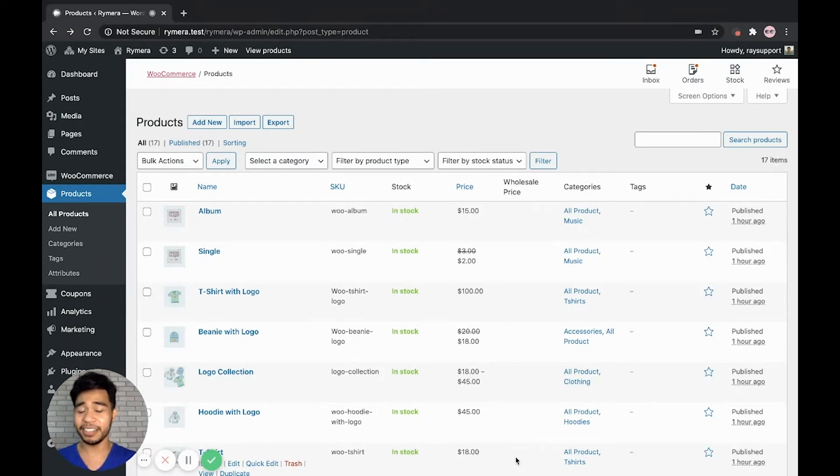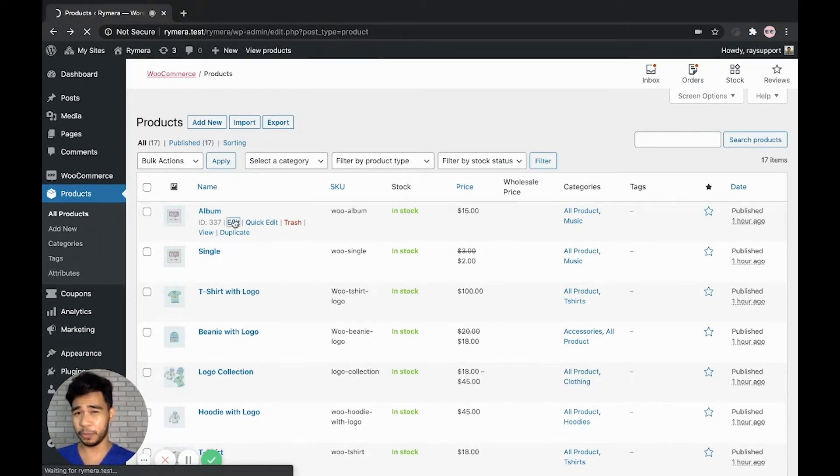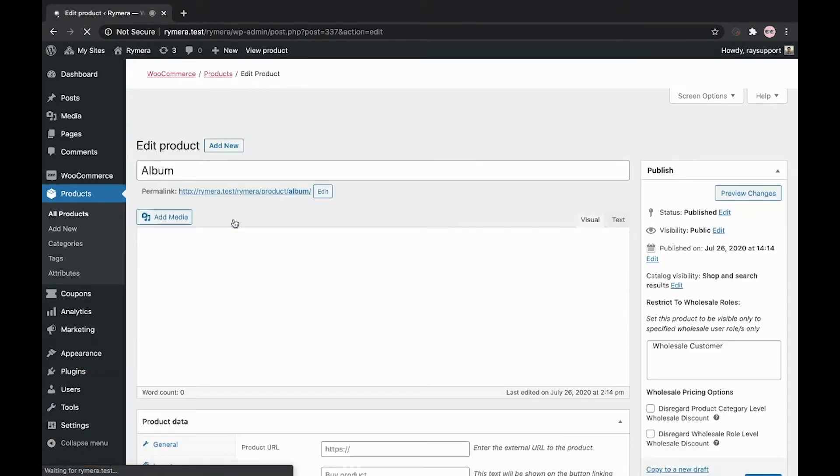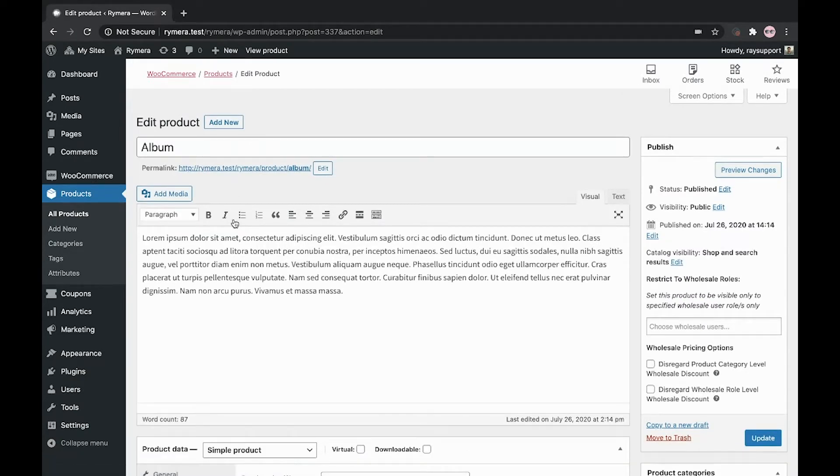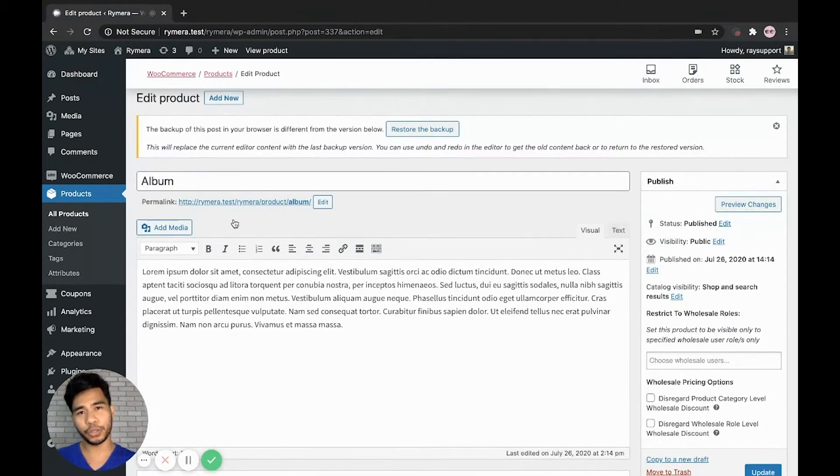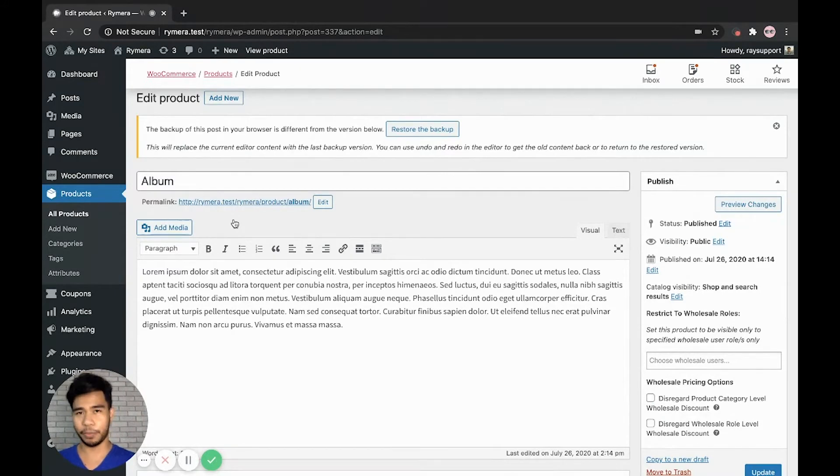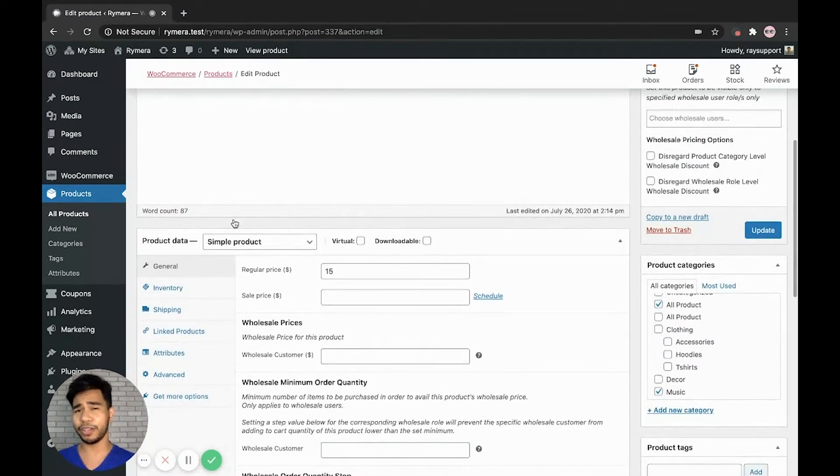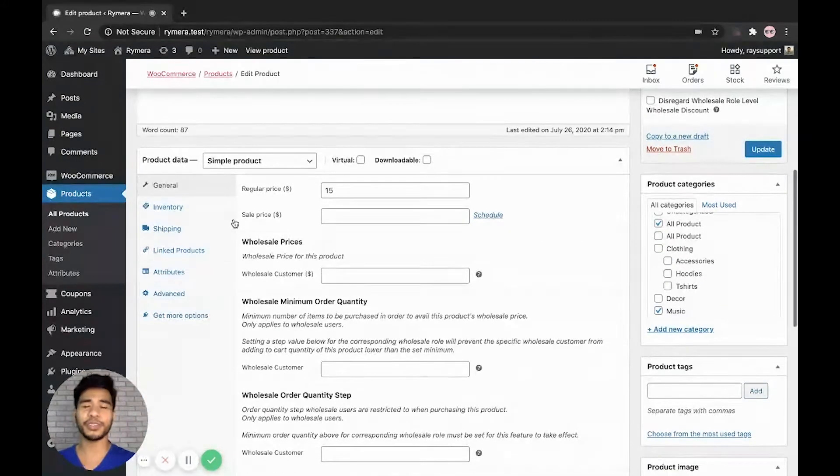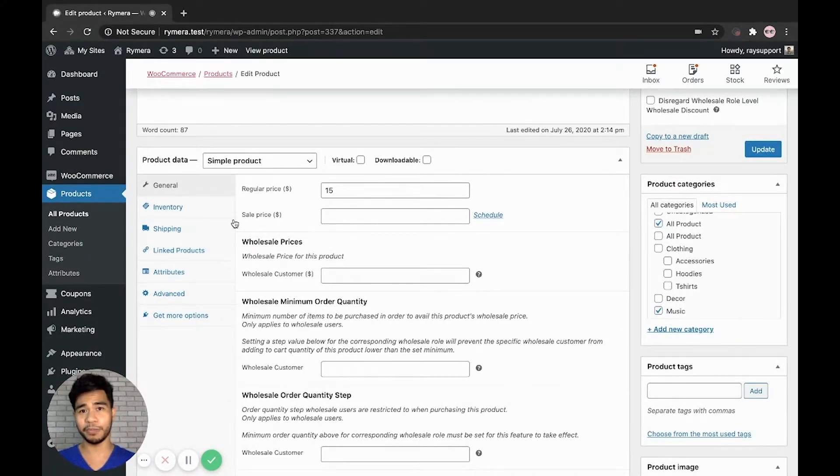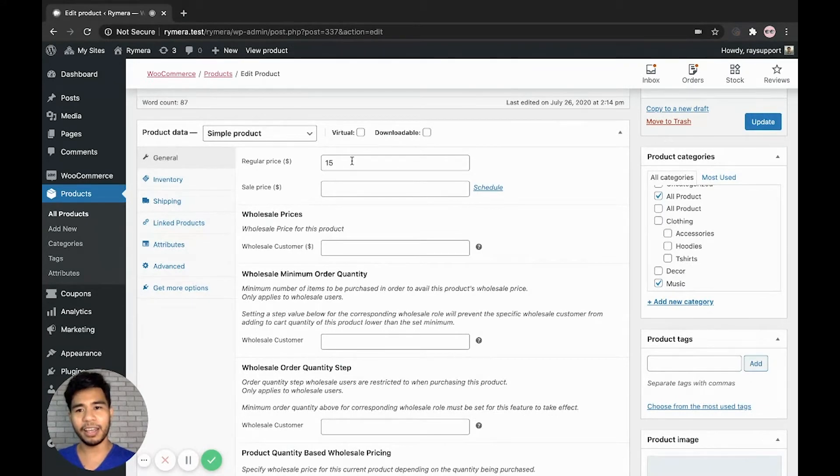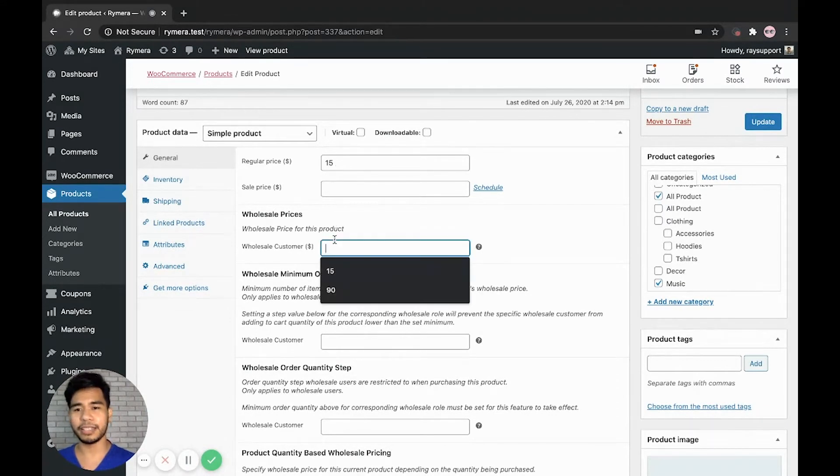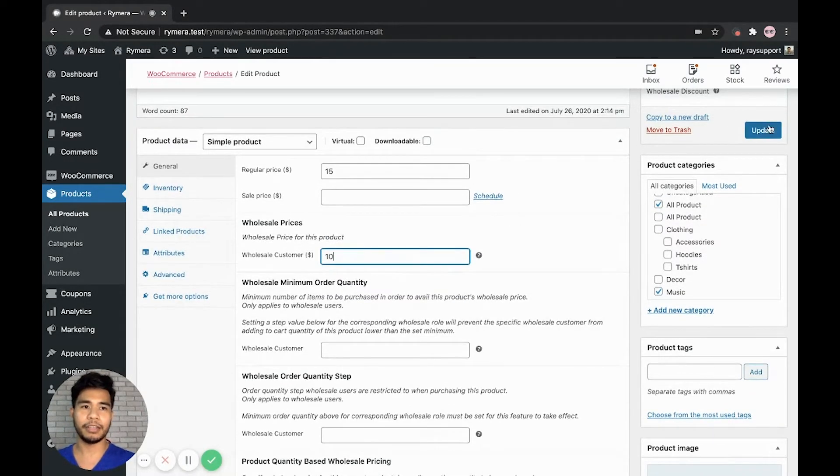In this example, we're going to add a wholesale price for the product album. We're going to add wholesale price so that when we export the CSV file to make sure that the wholesale price meta key is generated properly. And also for later, it will help us find the wholesale price column when we export the product CSV file. And here we have the regular price of 15 and let's add say 10 for the wholesale price and click update.